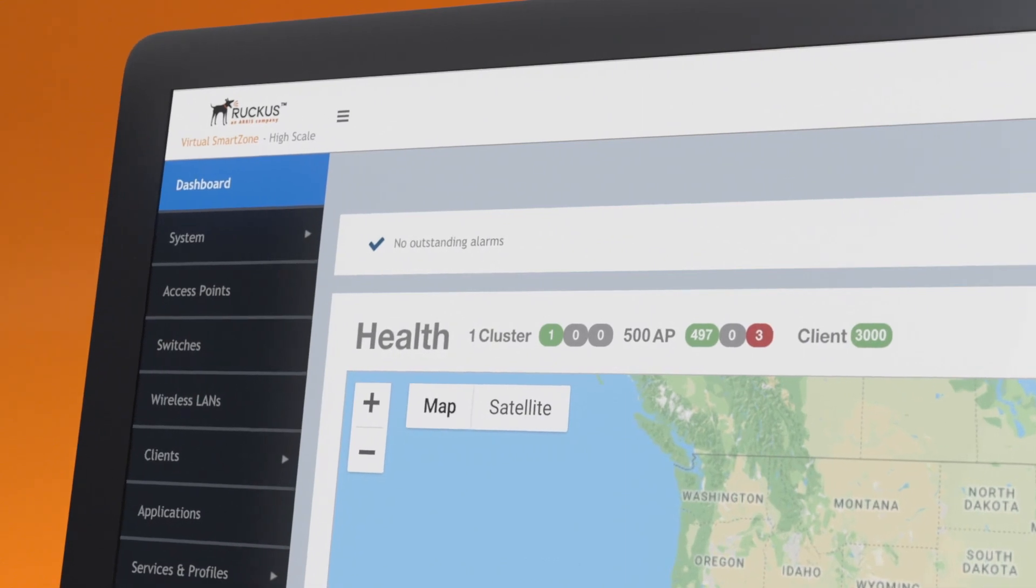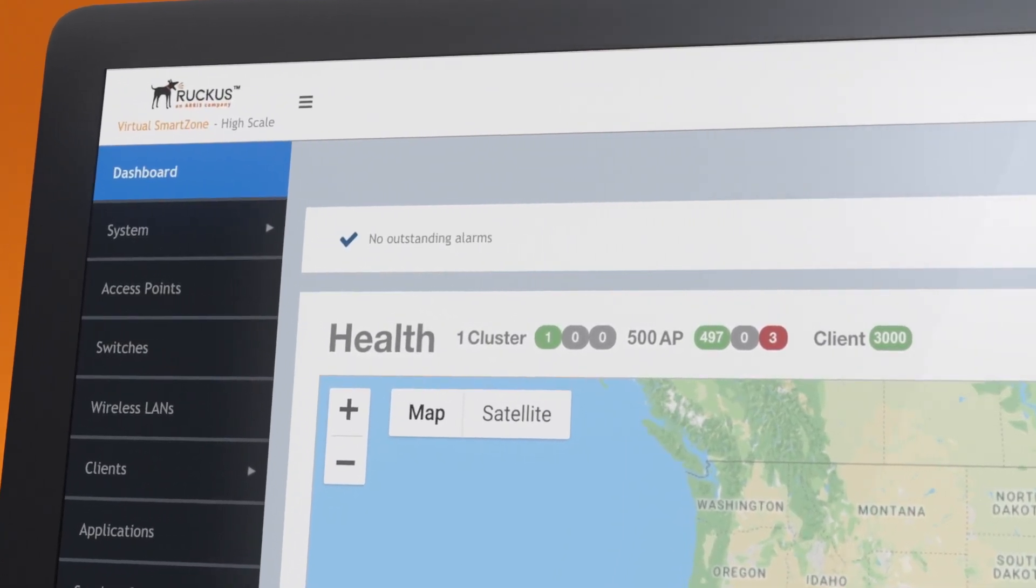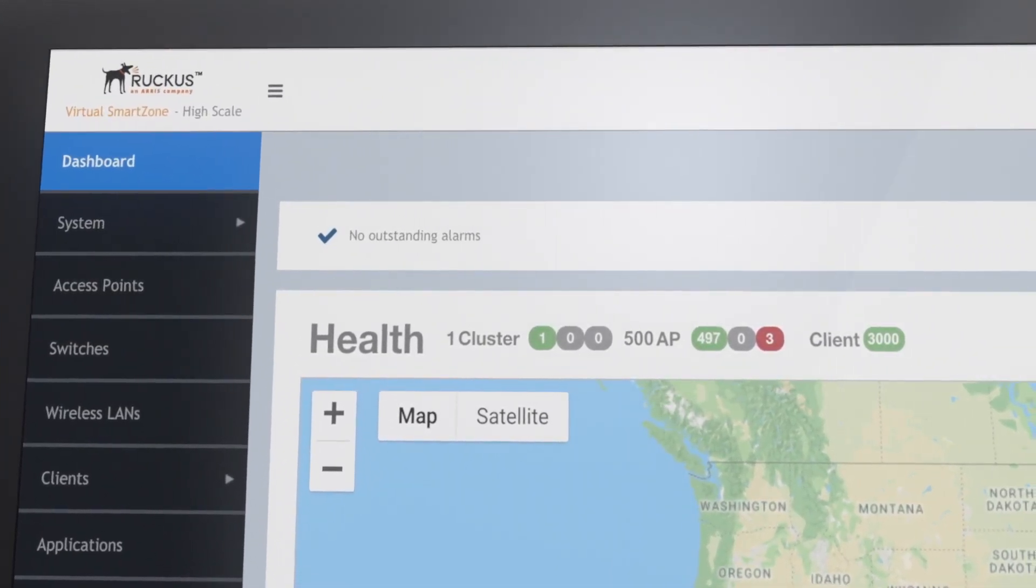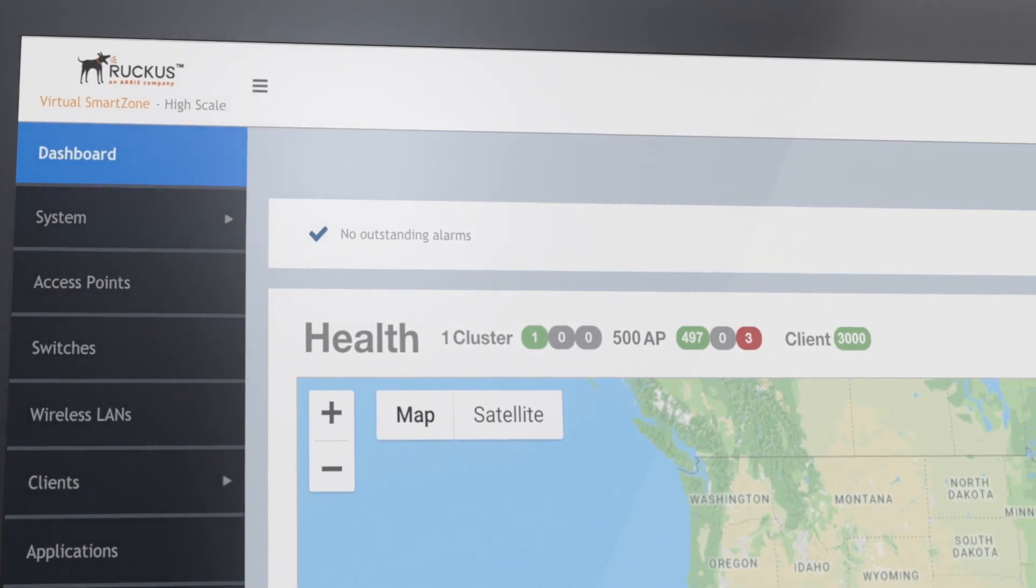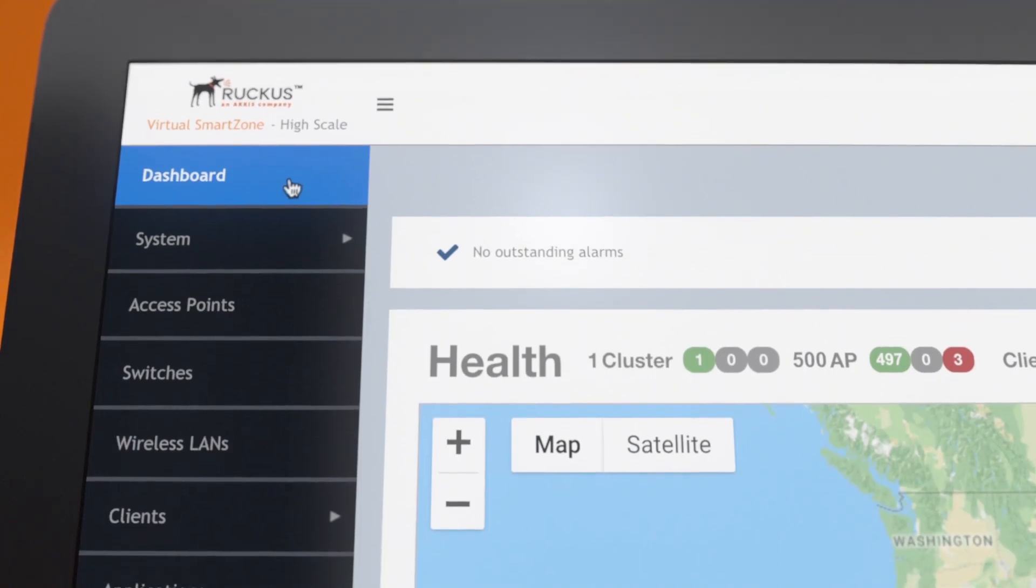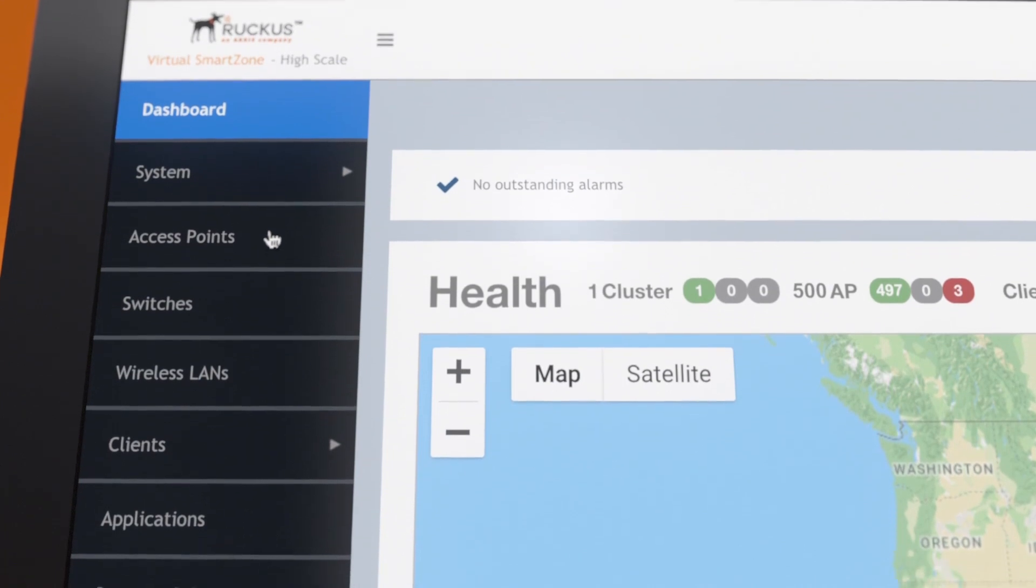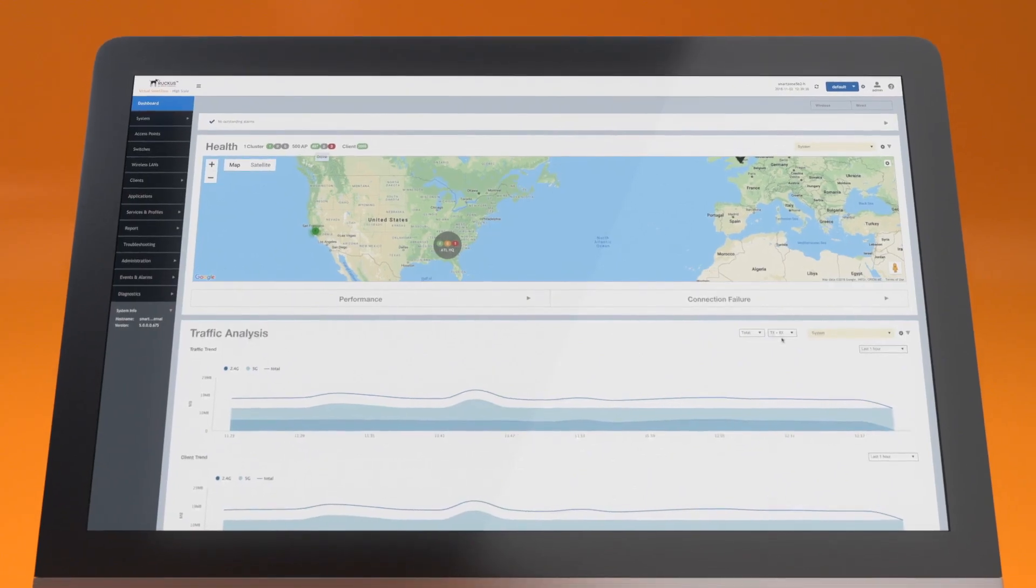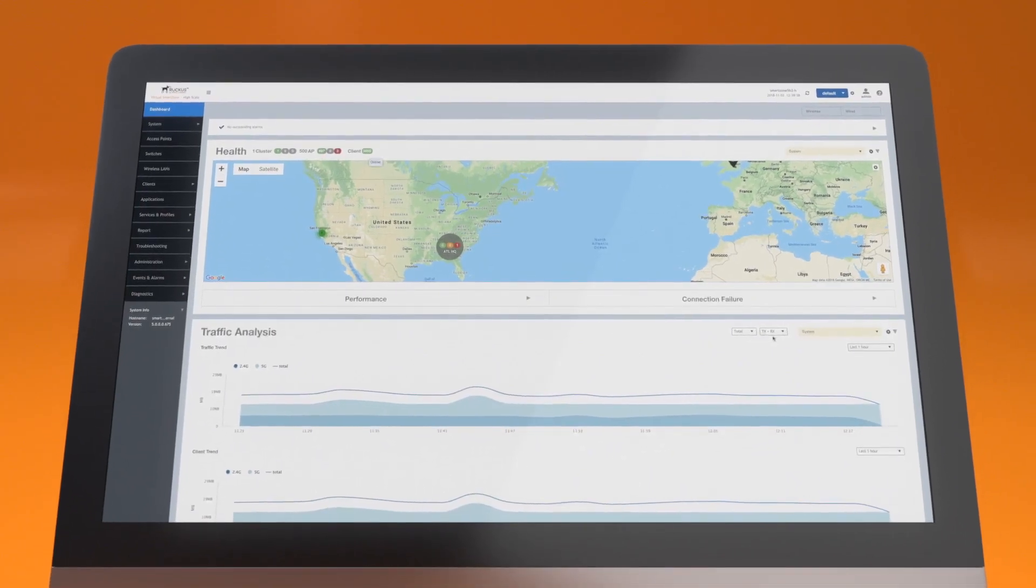Let's say you're managing the network for a large organization or a service provider from the SmartZone dashboard. An intuitive, powerful, web-based interface. Everything is visible and centrally managed right from your browser. Here you see a top-level view of your network at a glance.